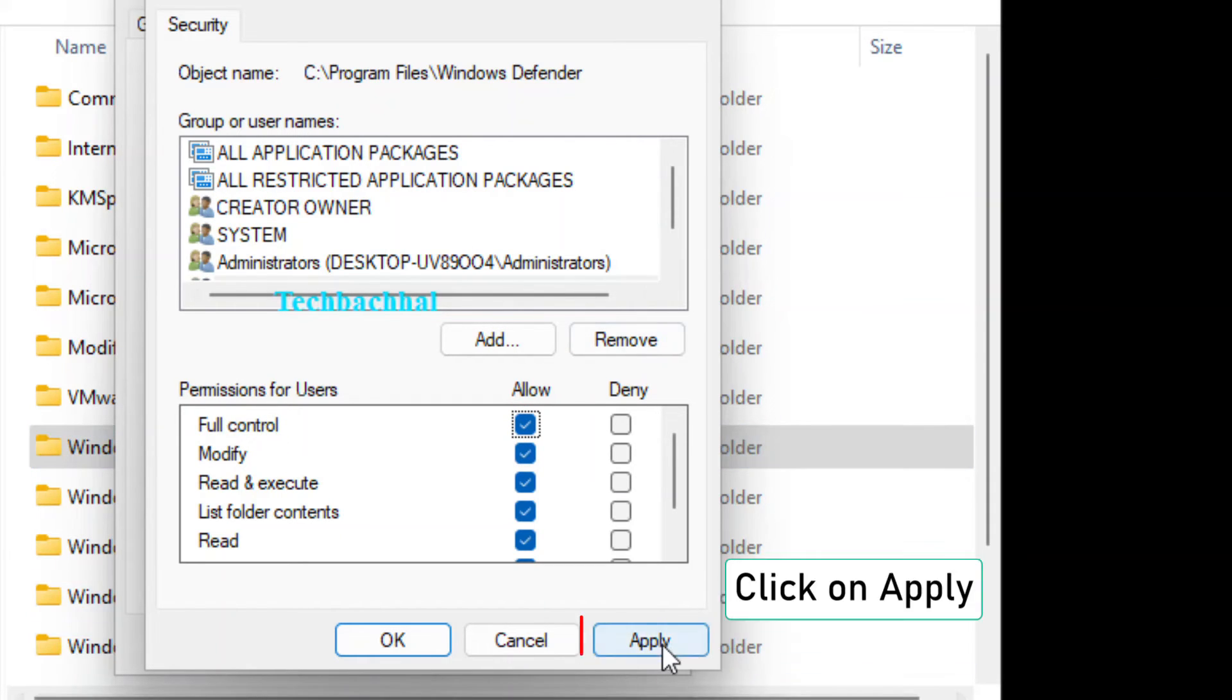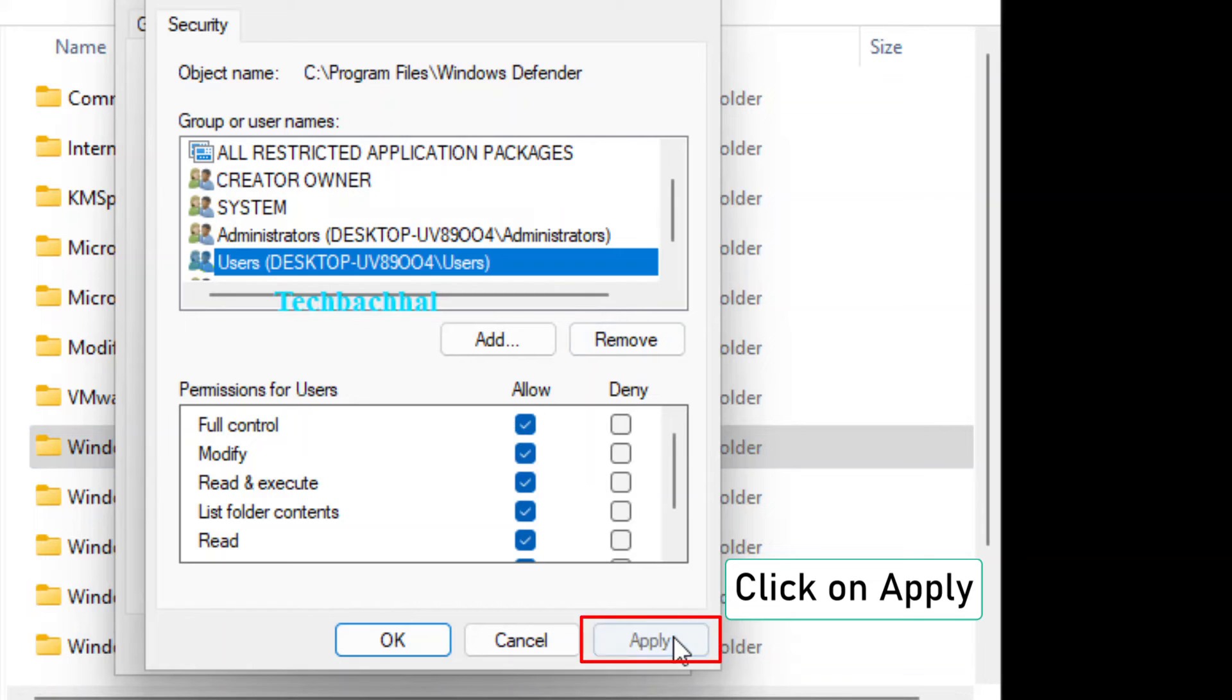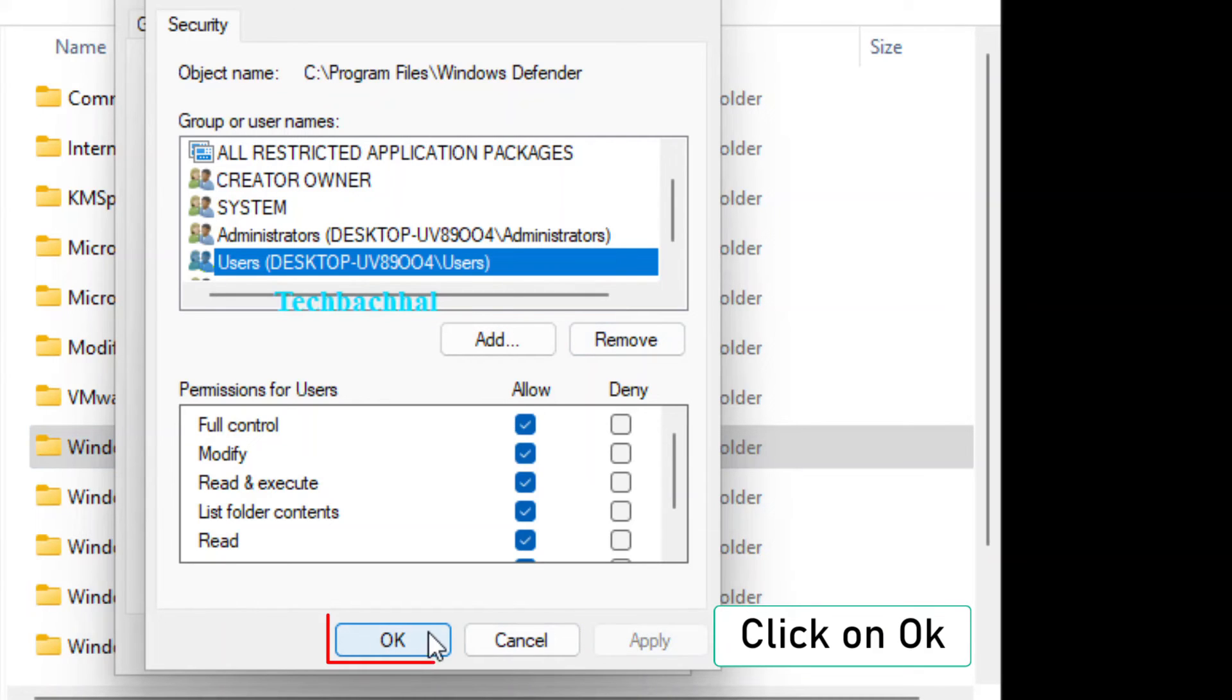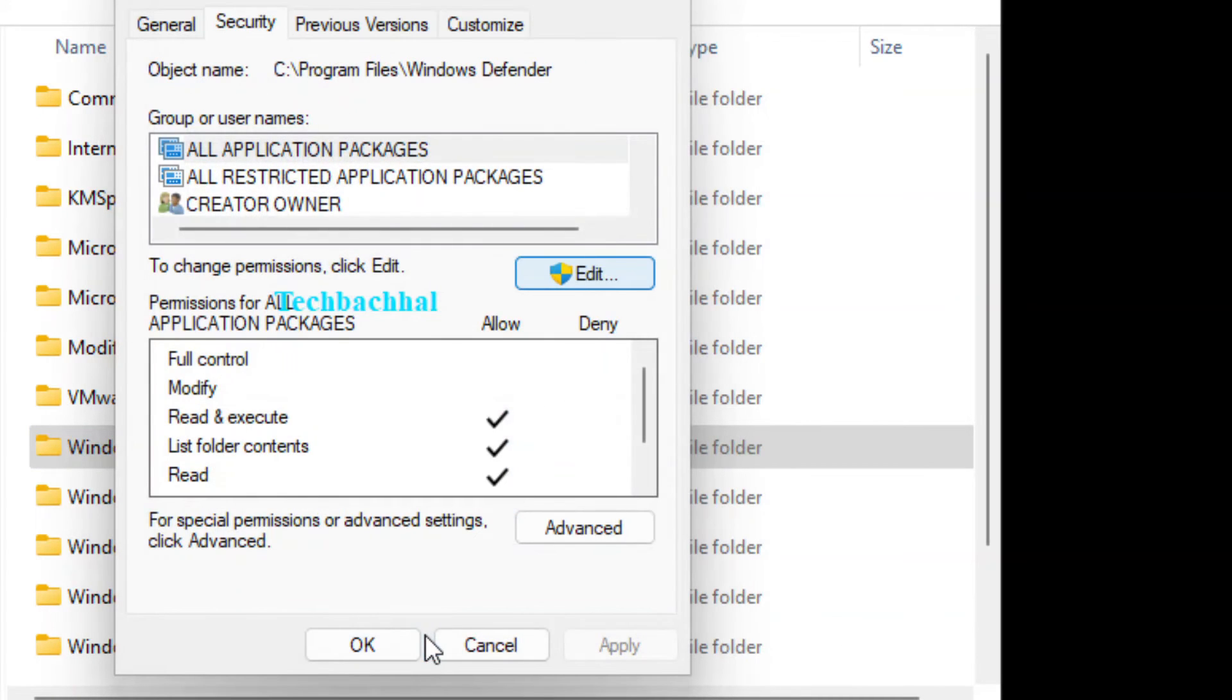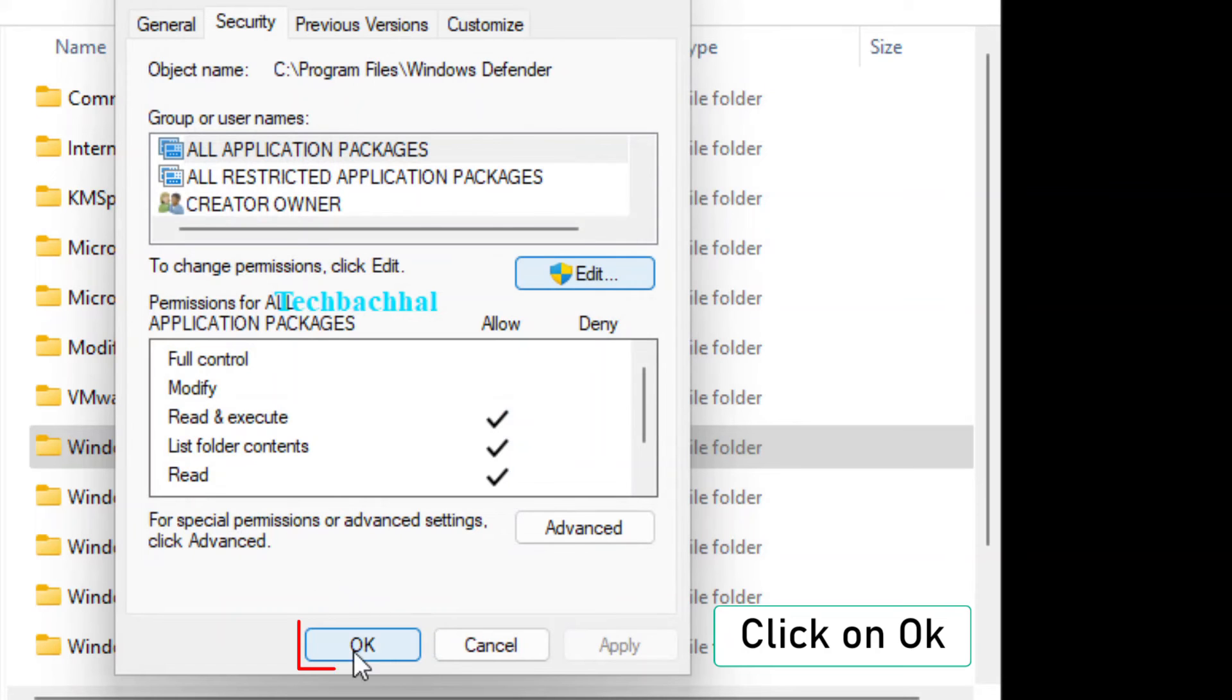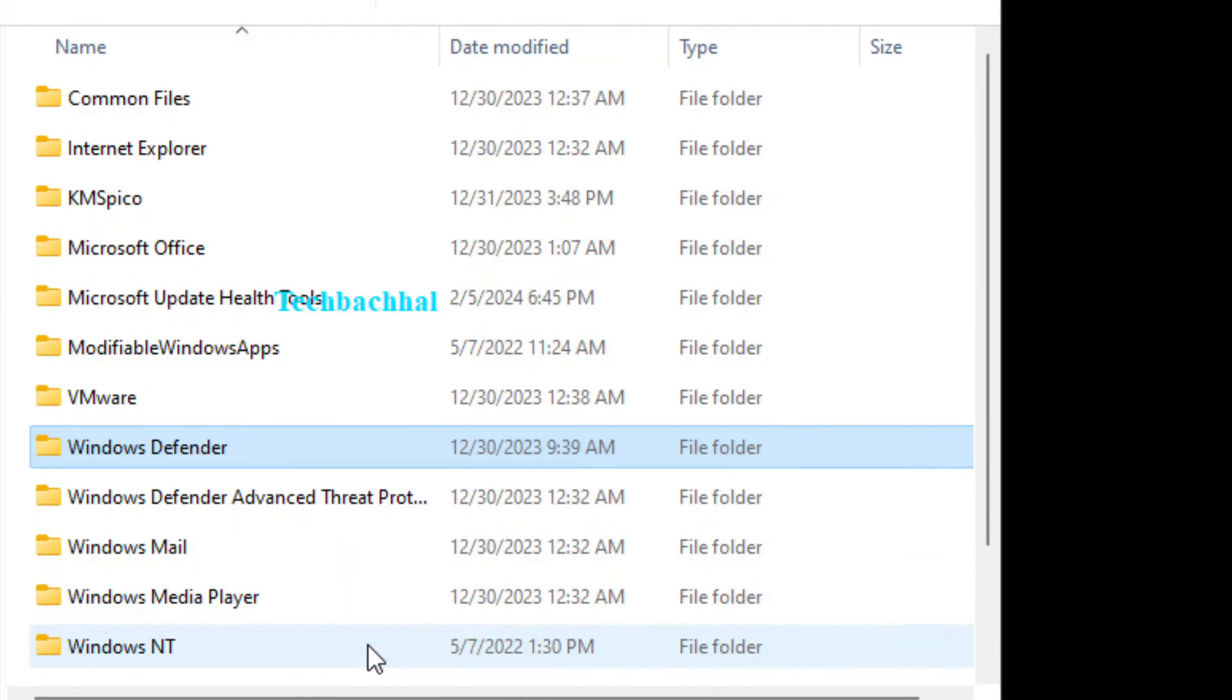Click on Apply to apply the changes. Then click on OK to confirm. Click OK once more to close the Properties window.